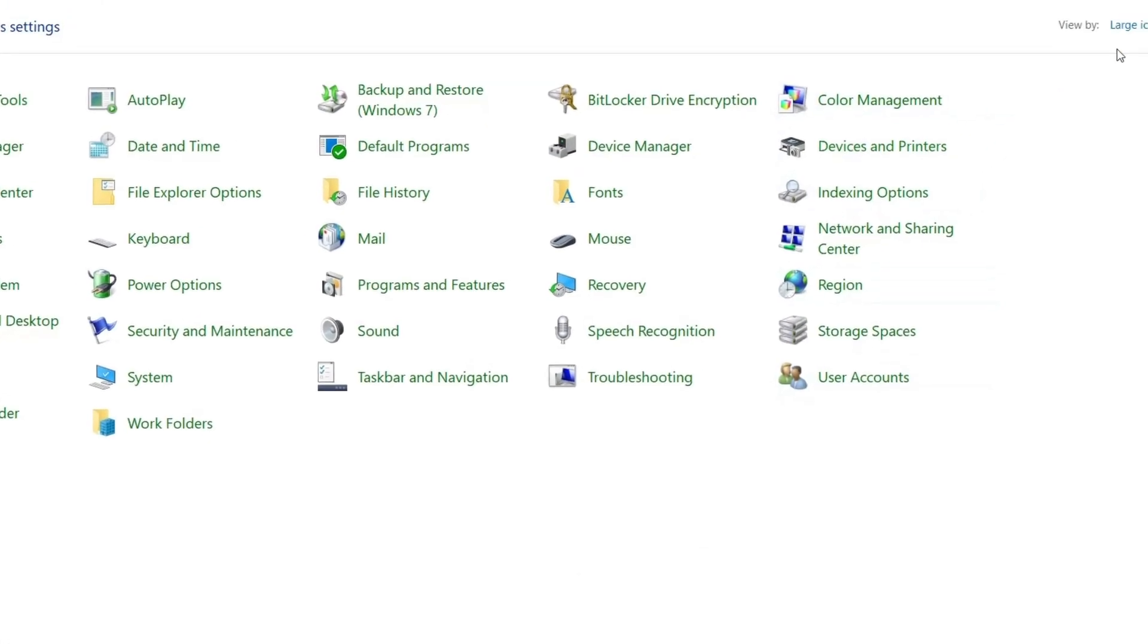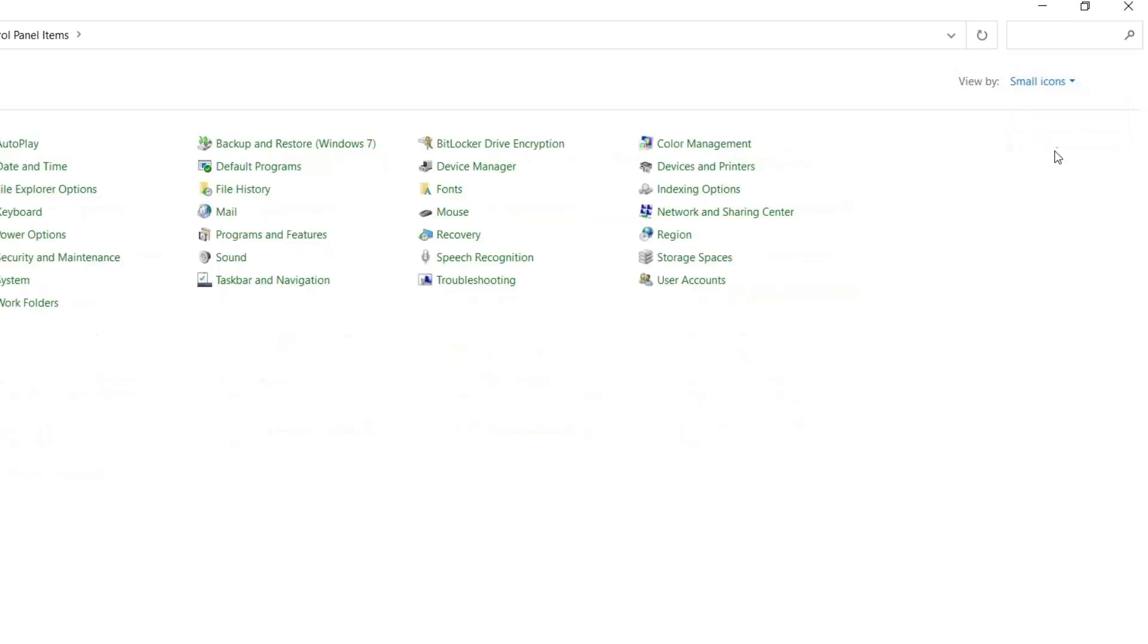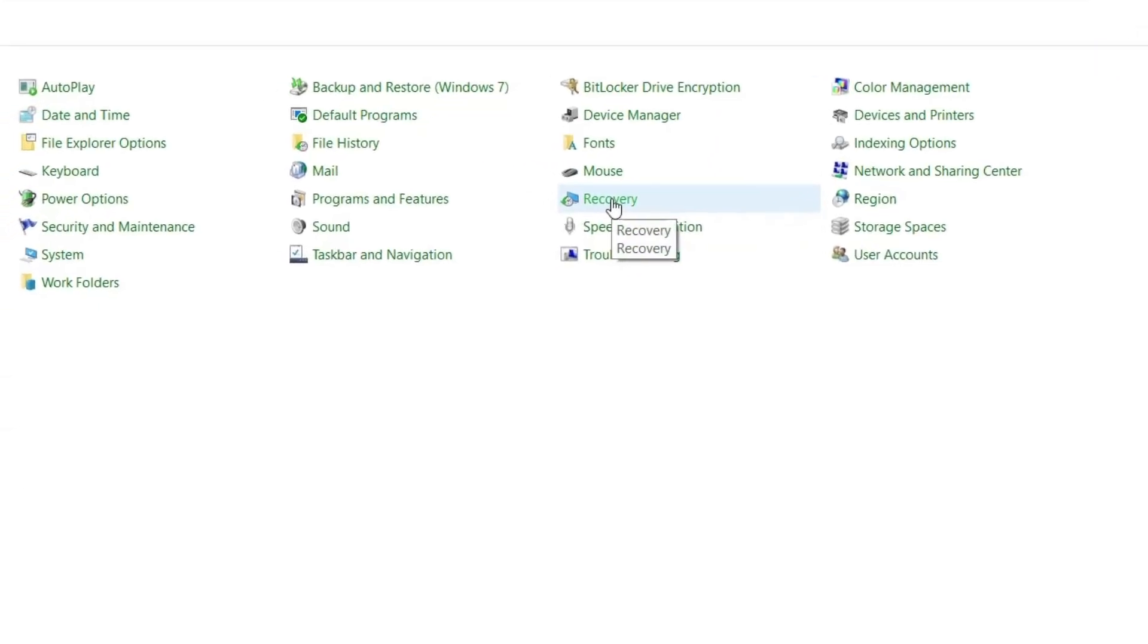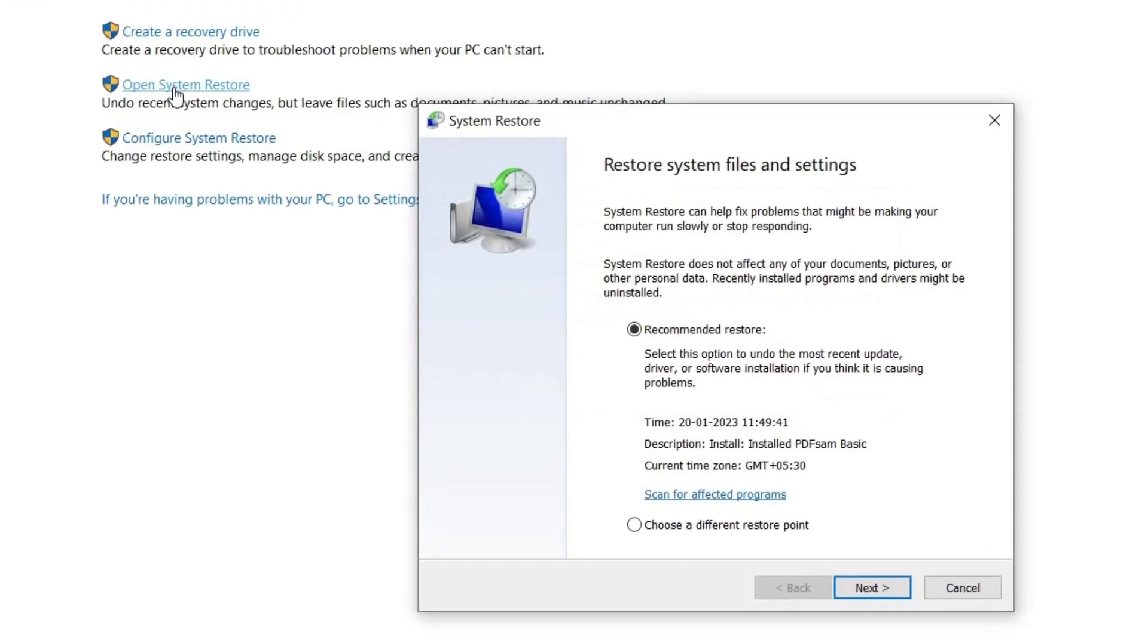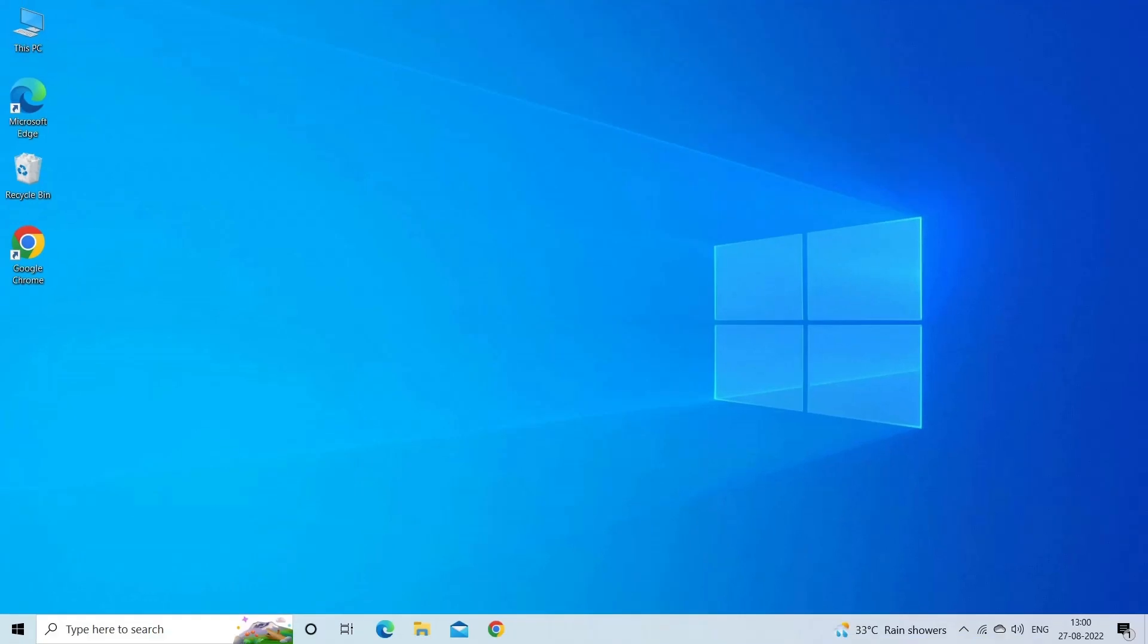And click on View by and choose Small icons. Now search for the Recovery option and click on Open System Restore. Choose the restore point earlier to the error to restore your device. Wait for the process to complete. This will take some time to complete the restoration process. Once the restoration process is finished, restart your system and check if the error is fixed.